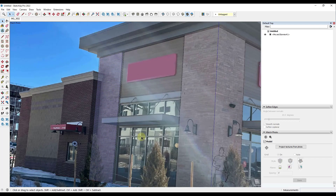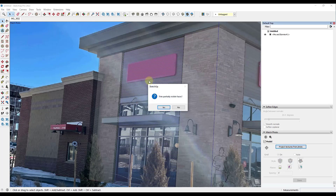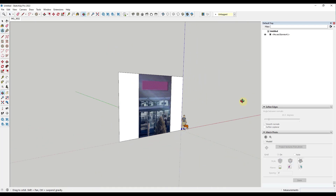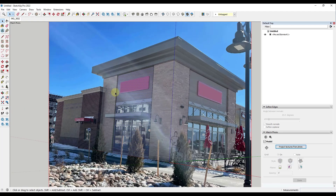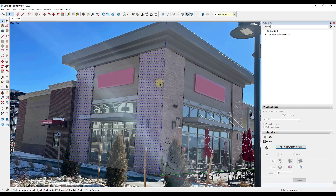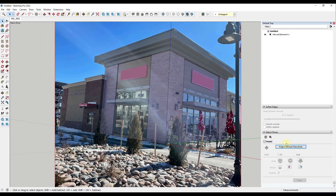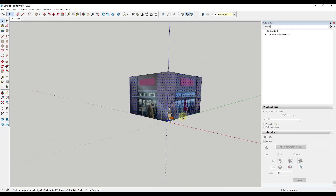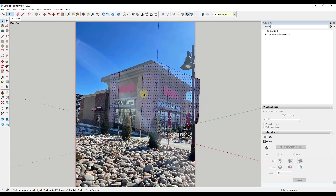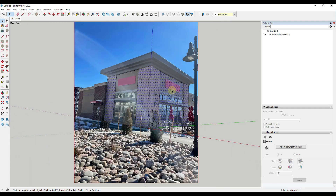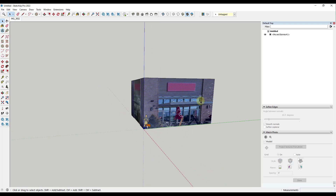Instead of modeling out all of this glass and detail, I can just select a surface and in match photo mode there's an option for 'Project Textures from Photo.' If I click that, it takes that image and applies it to any surface I have selected. It will ask if I want to trim partially visible faces — in this case we'll say no. Now if I rotate out, this added the photo as a texture to the surface. I can select all of these different surfaces and it will apply whatever the photo shows from that view. You can see all of the detail from the actual photo without me having to model it out — this can be a massive time saver for adding context around other models.